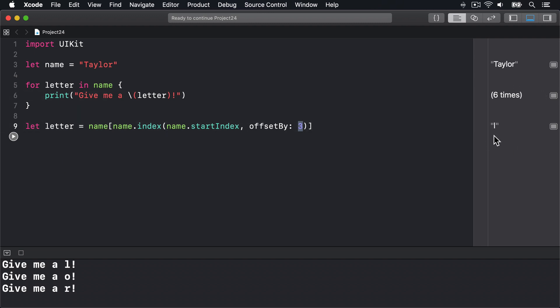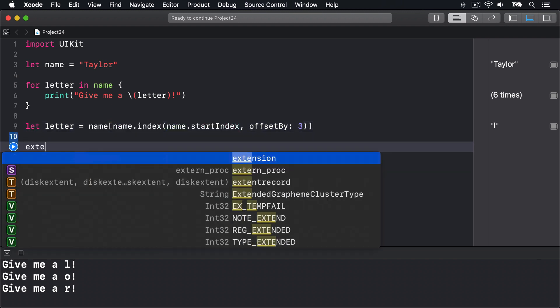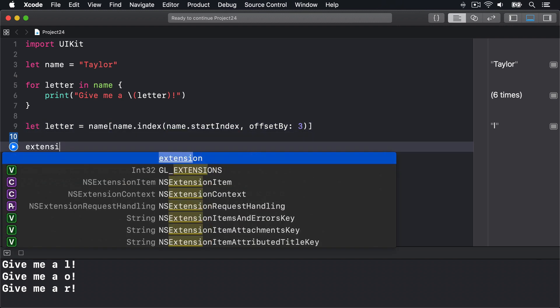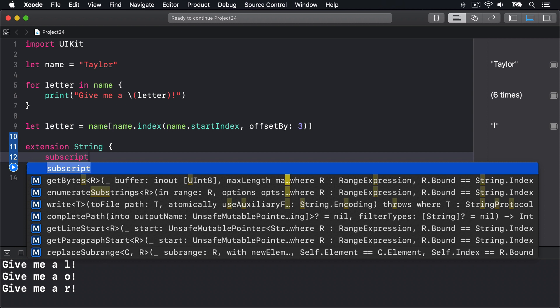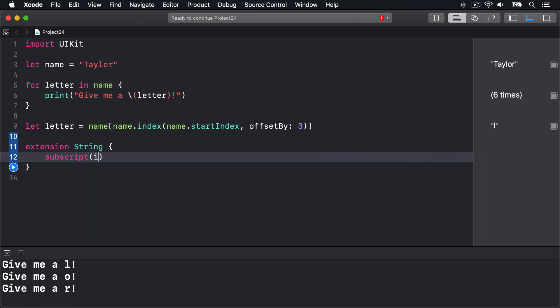Now of course, Apple could change this easily enough by adding a rather complex extension for strings like this. They could say extension on String with a subscript method—a special kind of method that reads into values like arrays, strings, and dictionaries—with some sort of integer offset.